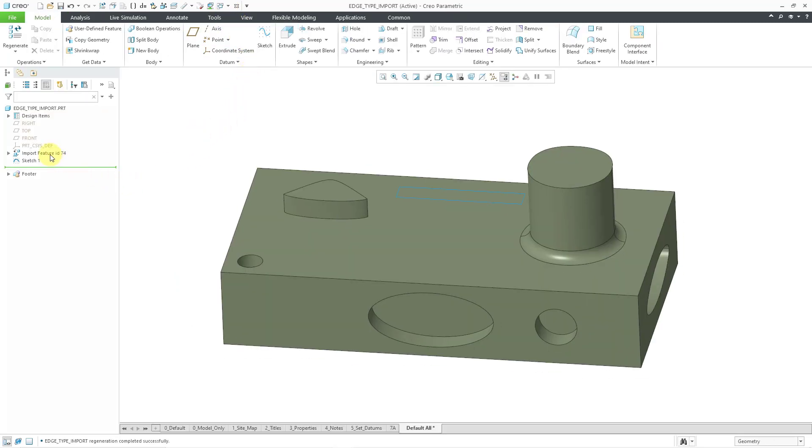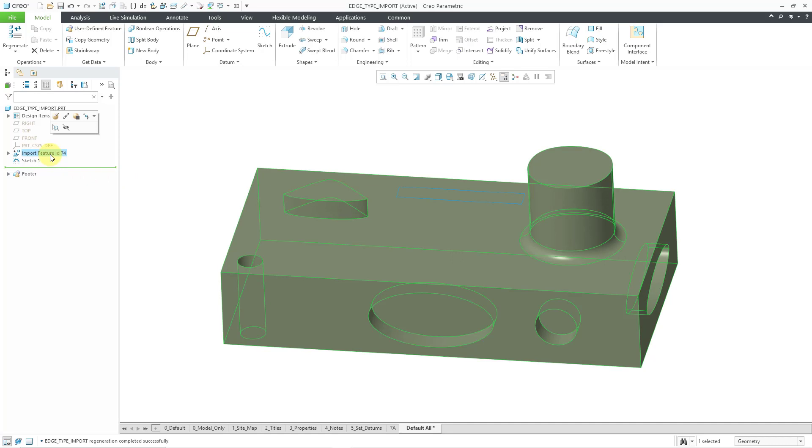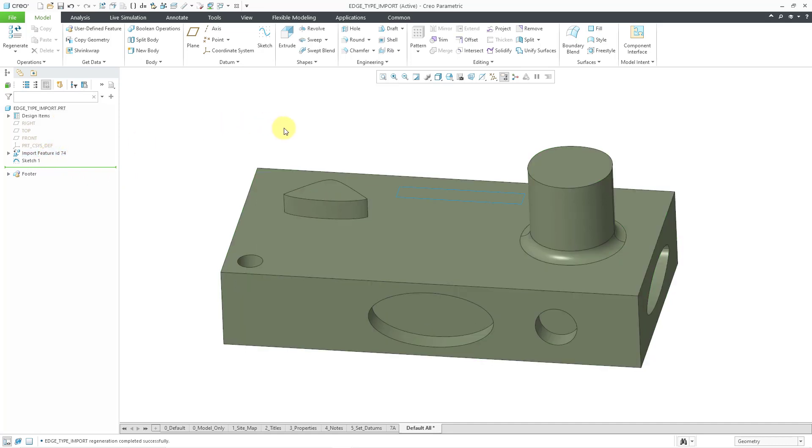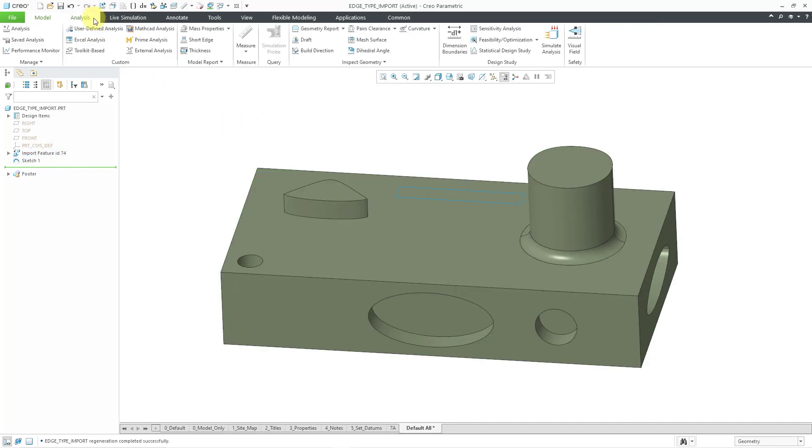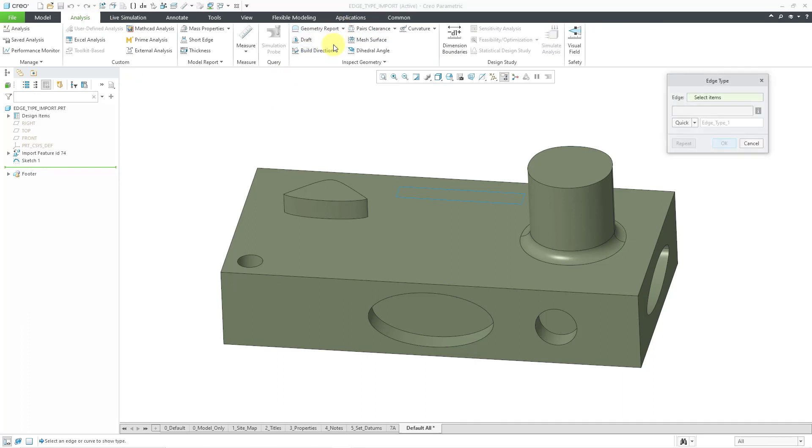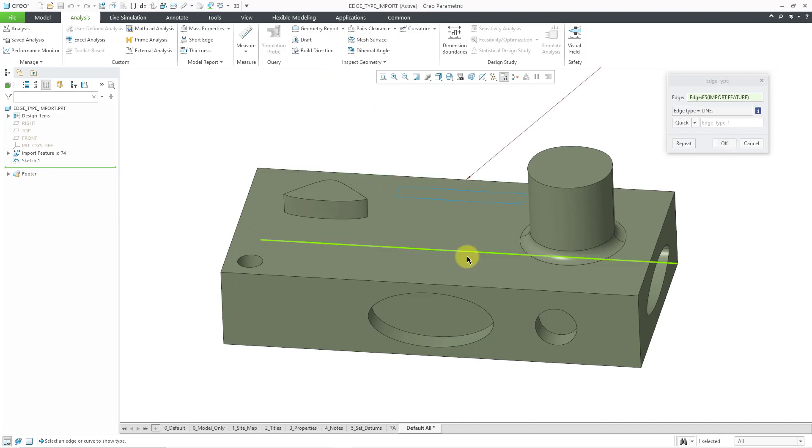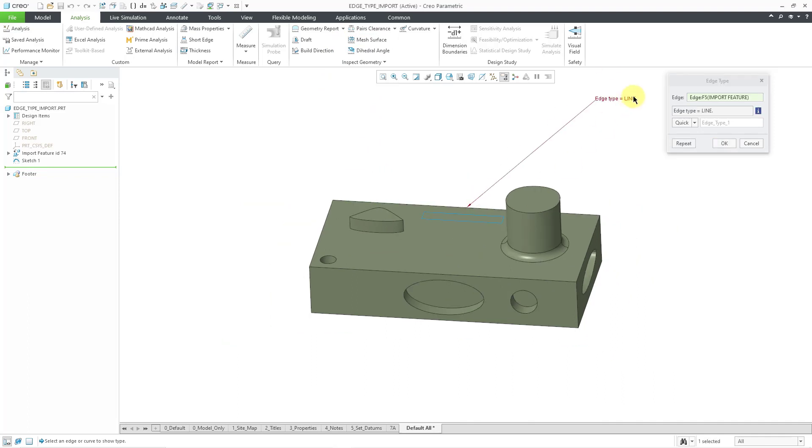So, if you take a look at this part model over here, I've got an import feature. Now, if I go to the edge type command, let me go to geometry report, edge type. If I pick that same edge over here that was a problem in the other model, you'll see that it is showing up as the type line.